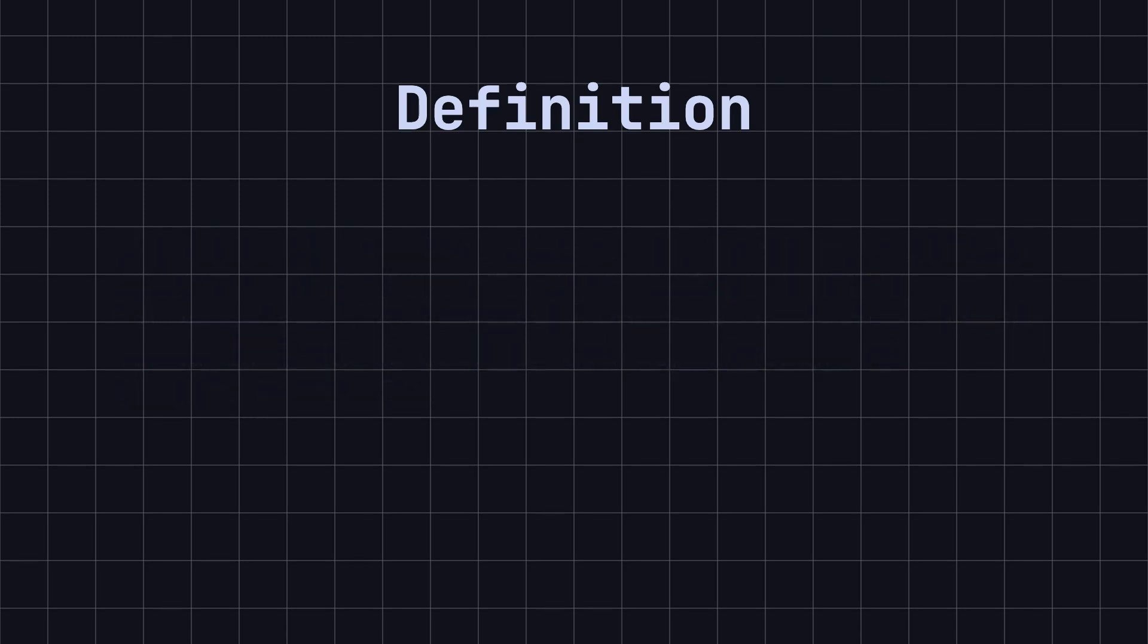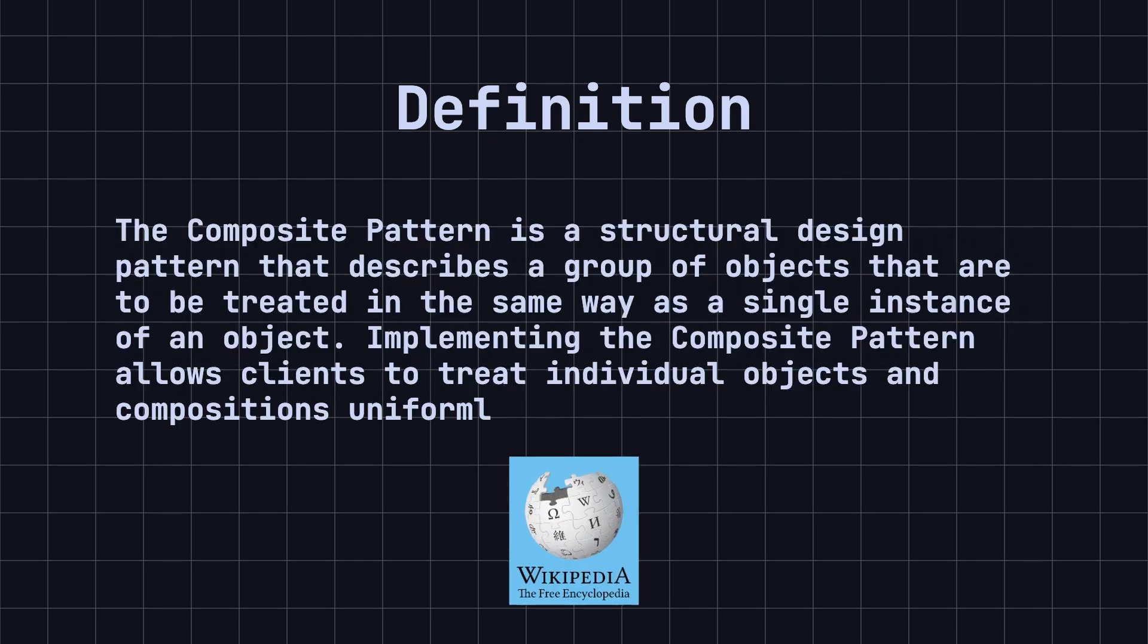According to Wikipedia, the composite pattern is a structural design pattern that describes a group of objects that are to be treated in the same way as a single instance of an object. Implementing the composite pattern allows clients to treat individual objects and compositions uniformly.